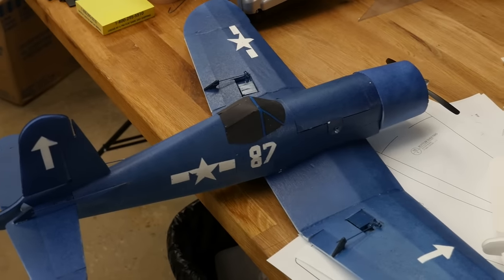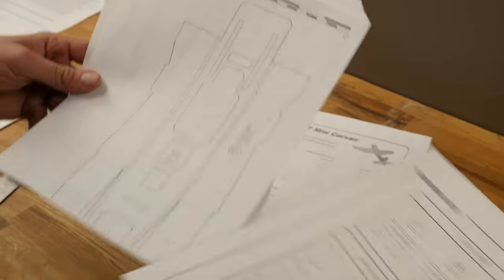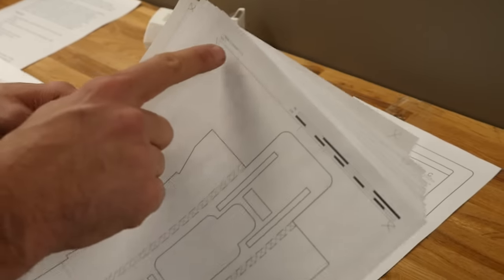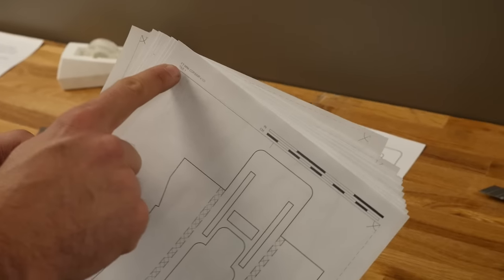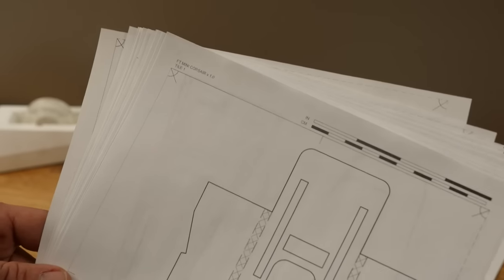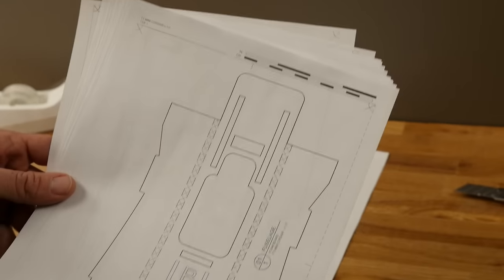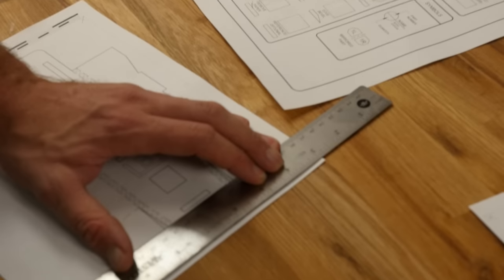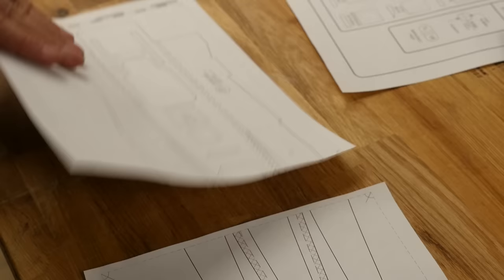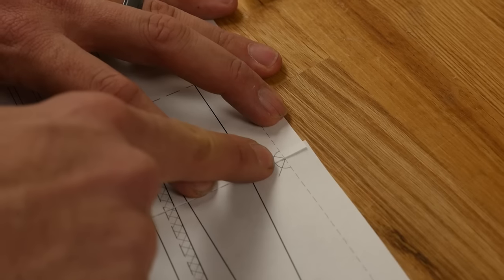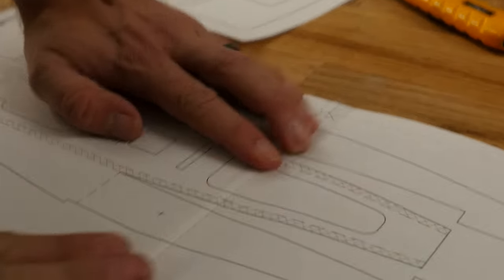So the first thing you're going to need to do is obviously get the plans downloaded and taped together. You're going to notice up in the upper corner it's going to give tile one and the location. If you see these dotted lines here we're going to cut off a portion of that and let the other end come up underneath it so it makes a nice joint and then we're going to tape it all together.